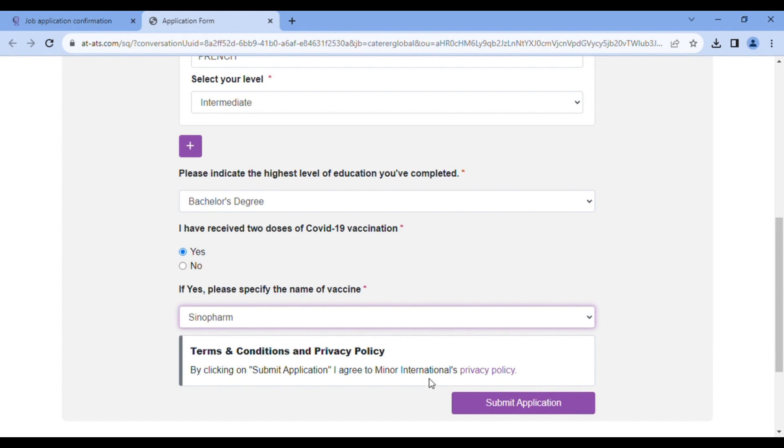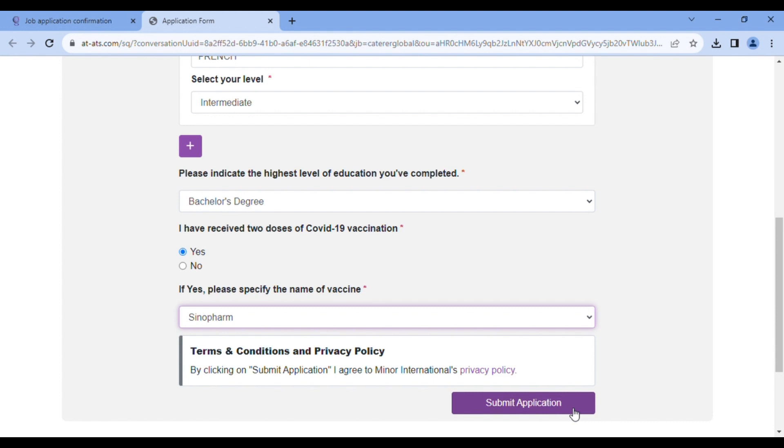Okay. If you really want to know their privacy policy, you click on here to read. If not, you click on submit application. And when you click on submit application, it goes directly to the Anantara HR portal and you have applied for the job. So you just have to wait. And trust me, if your CV is up to standard, they are going to call you.